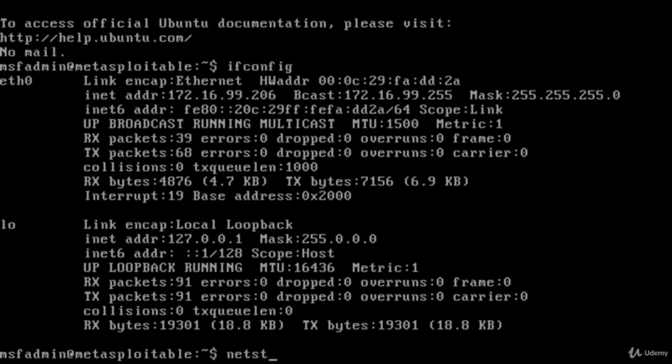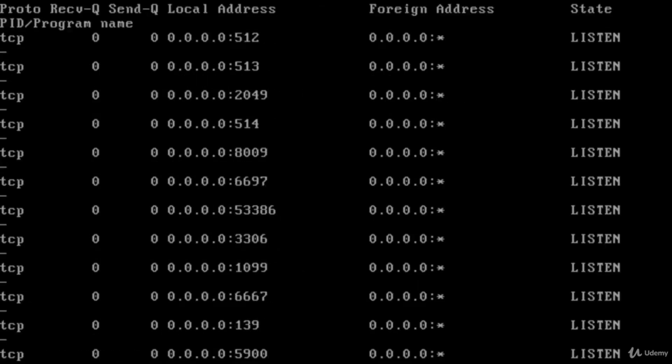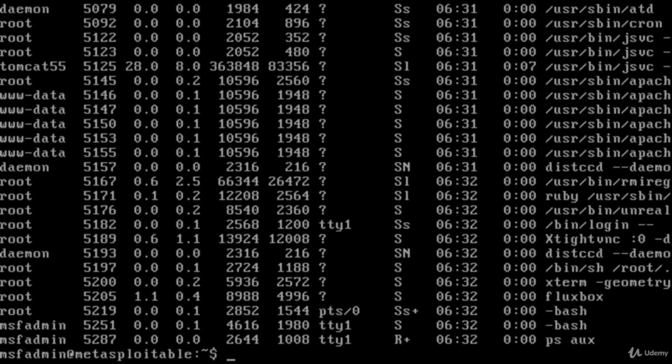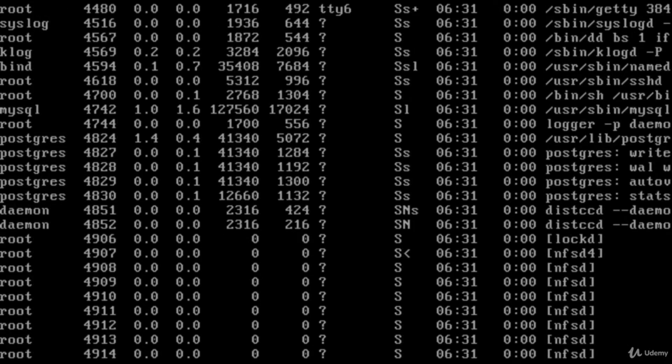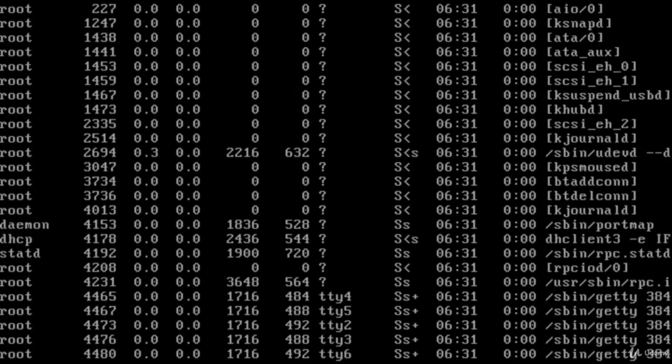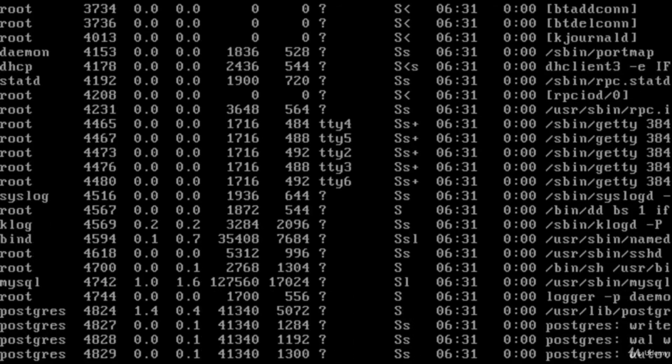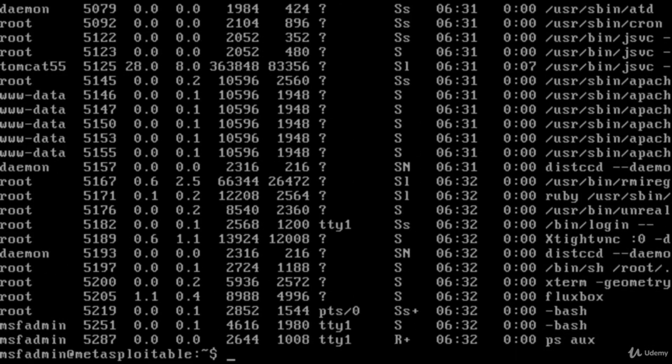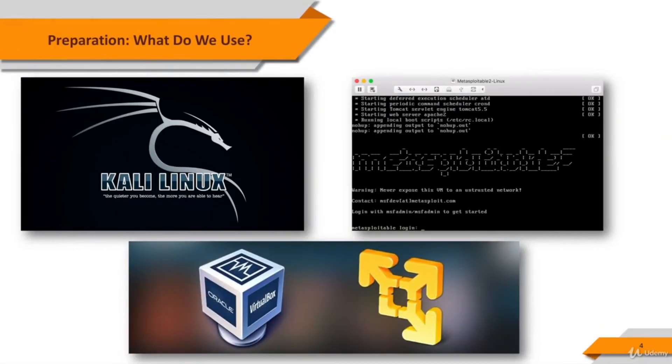Looking at the open TCP ports using netstat -tnlp command, you'll see a lot of ports are open. And looking at the services up and running using ps aux command, you'll see a lot of services as well. These increase the attack surface of the machine.